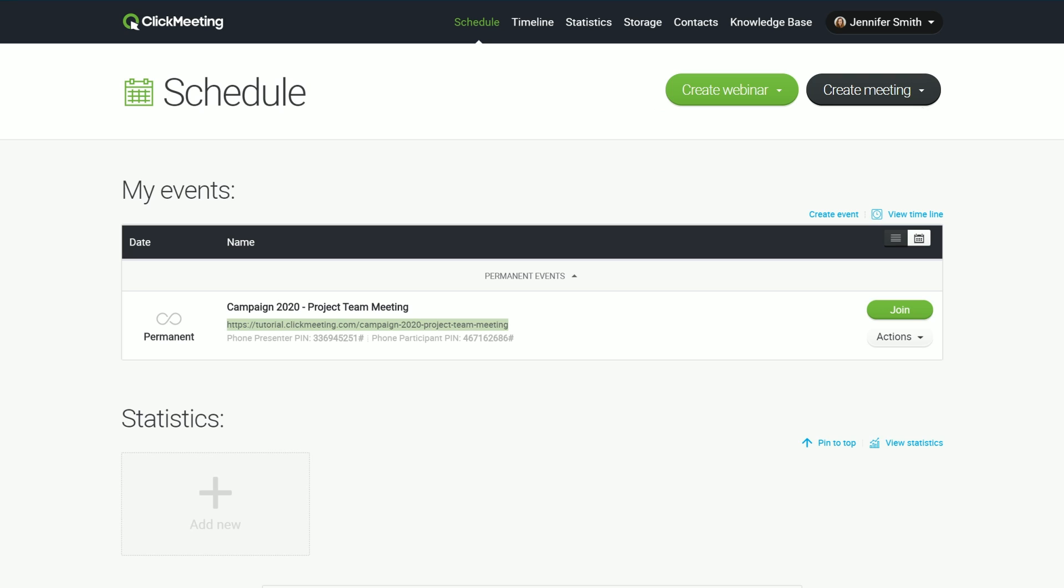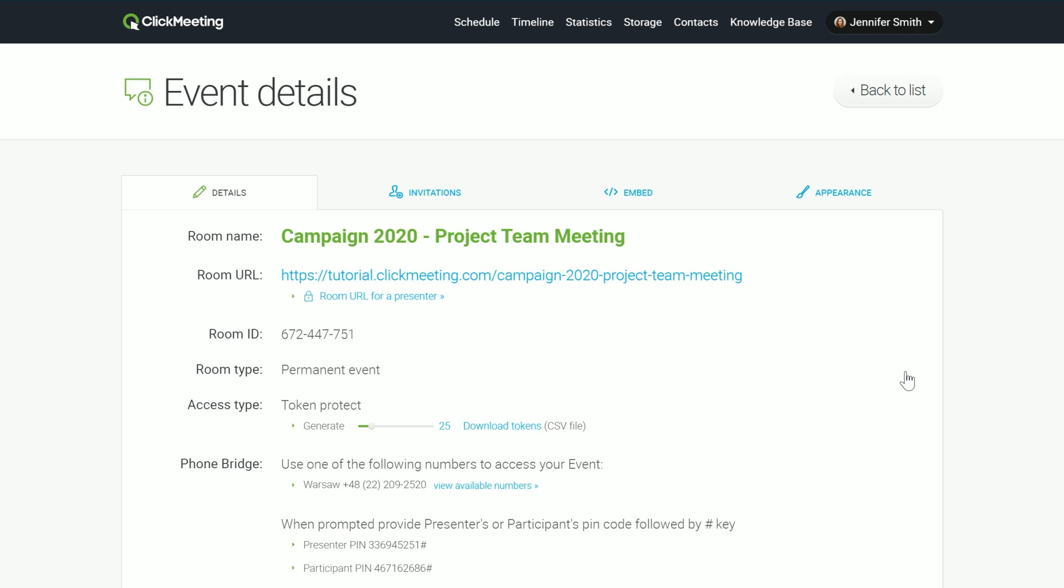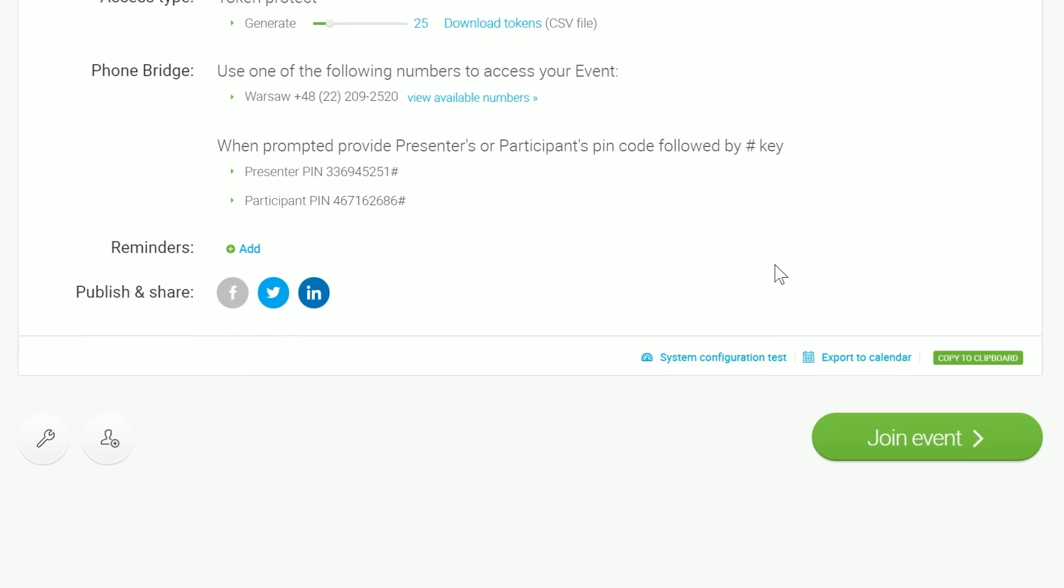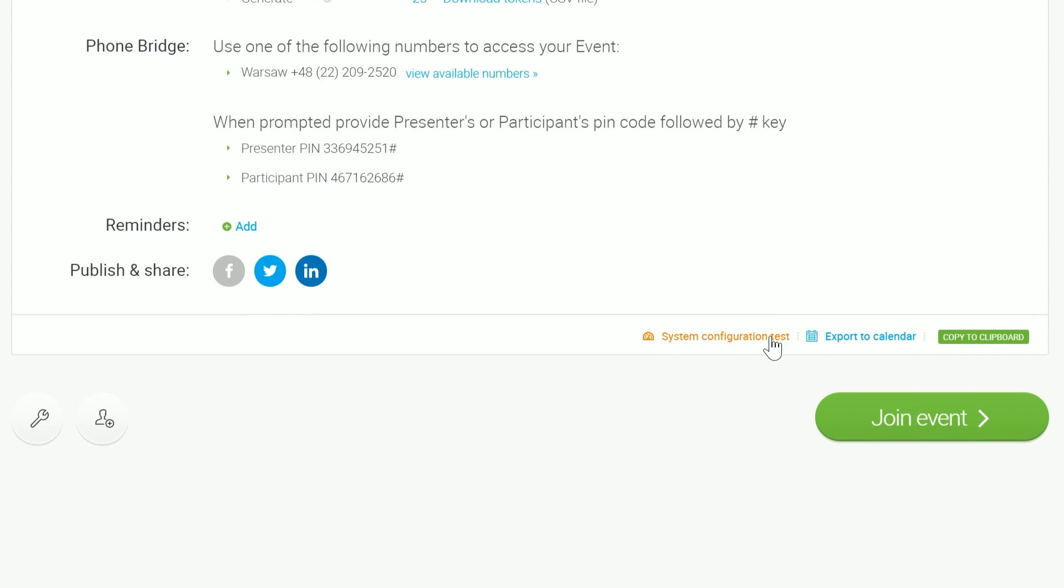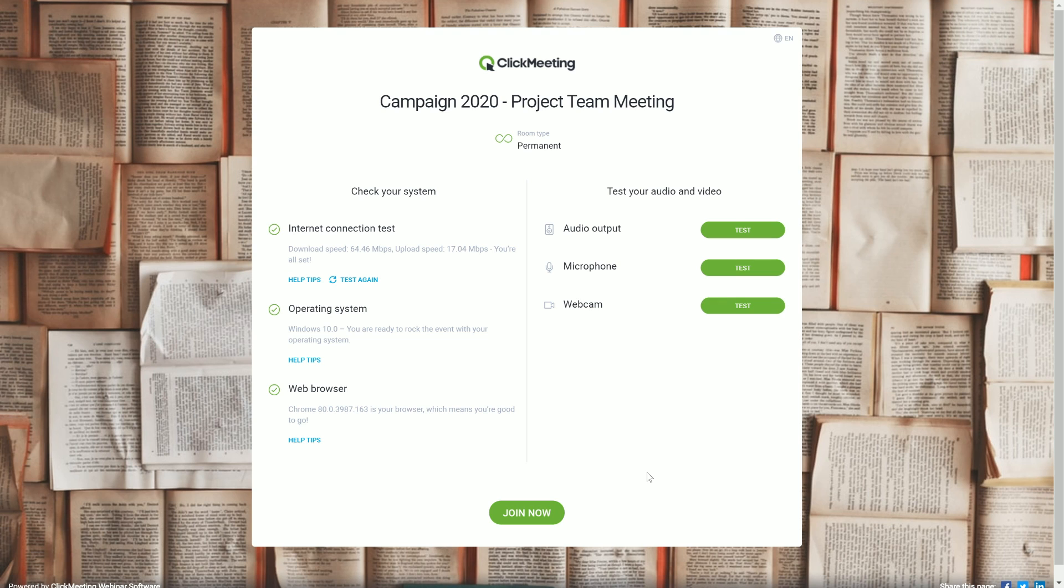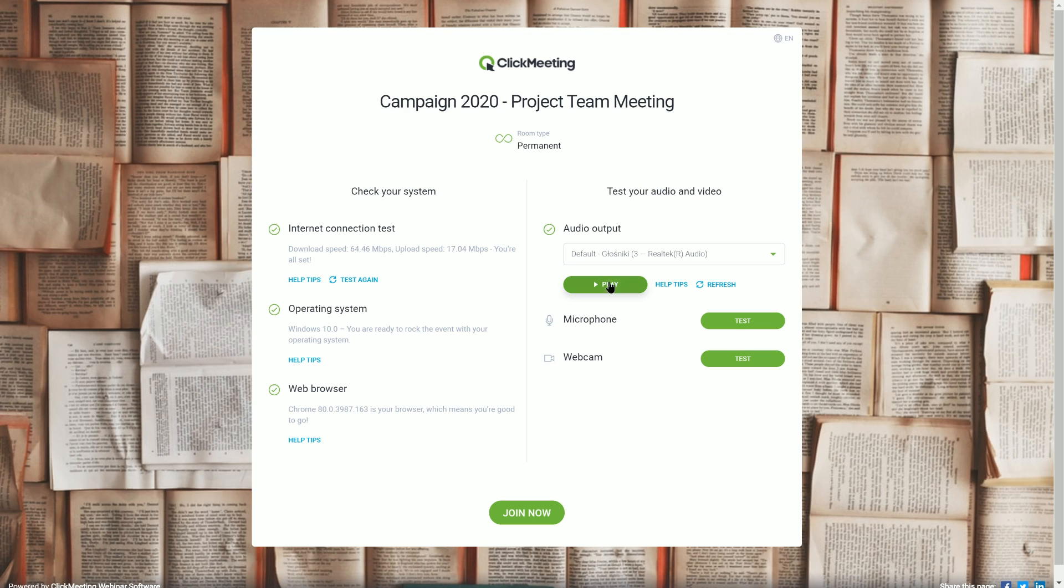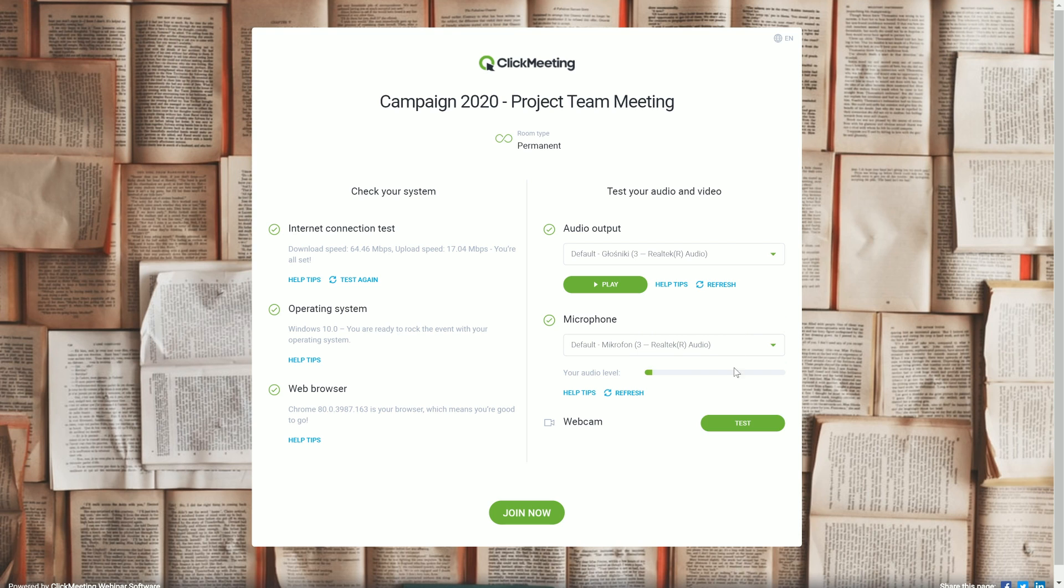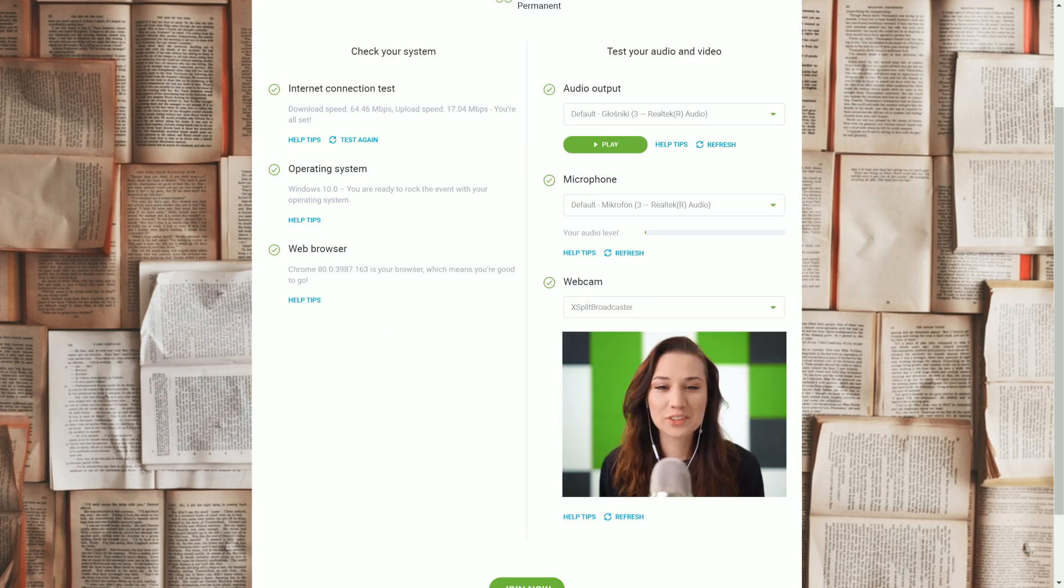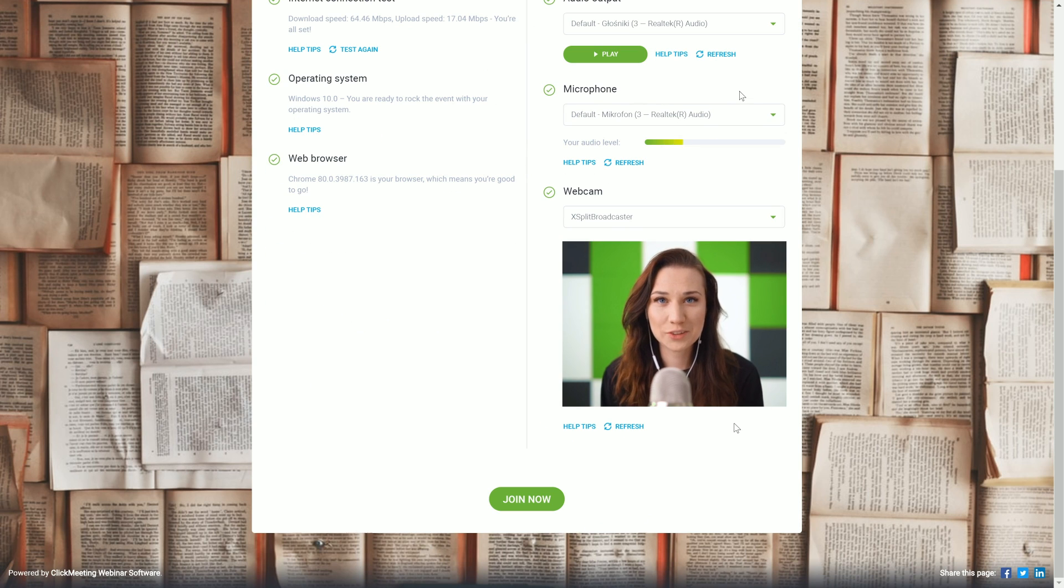To make sure your device is prepared to run the event without any problems, use the System Configuration Test option. Go to the Details section available on the right side of your event. You will find the System Configuration Test link at the bottom of the page. It would be great if your attendees performed this test as well. They will find a link to it in the invitation email and on the page where they join the event.